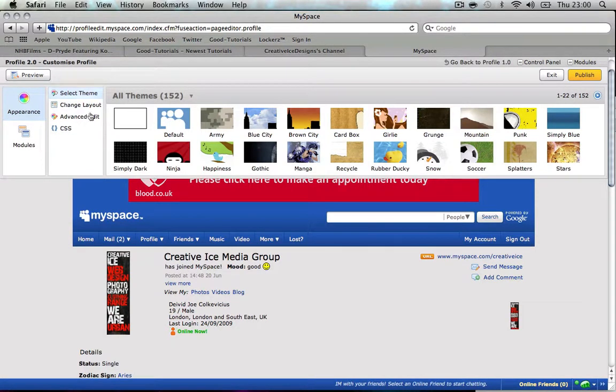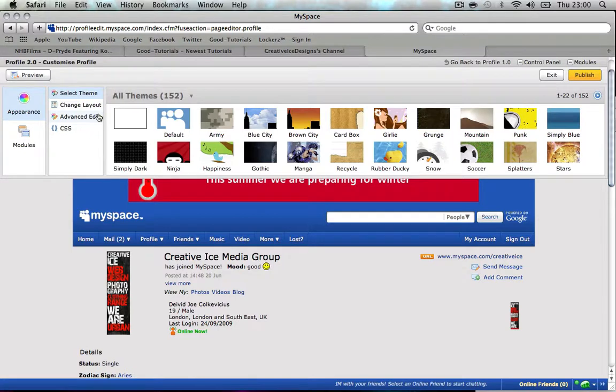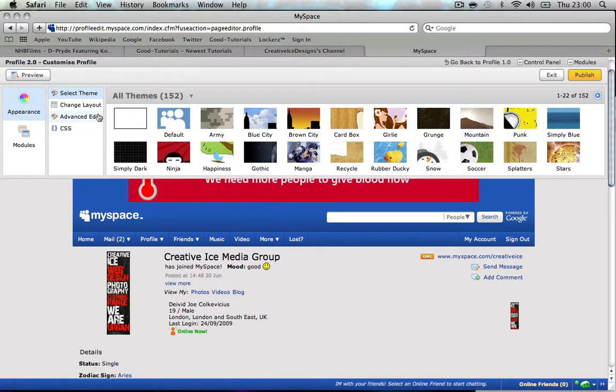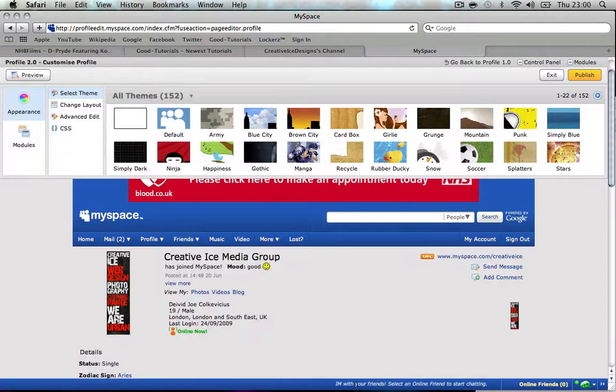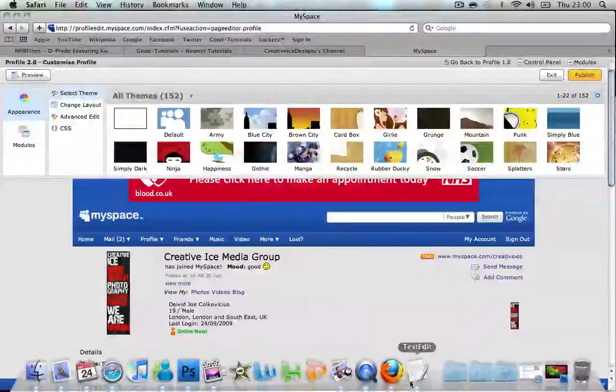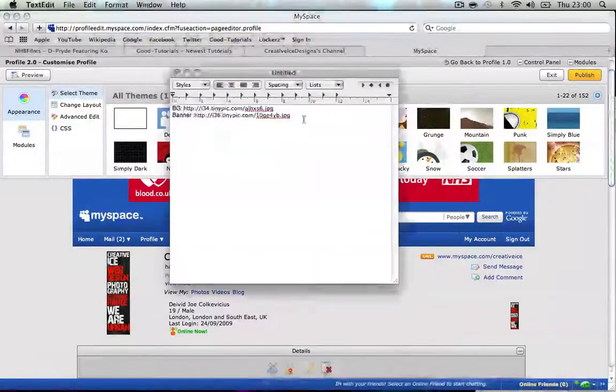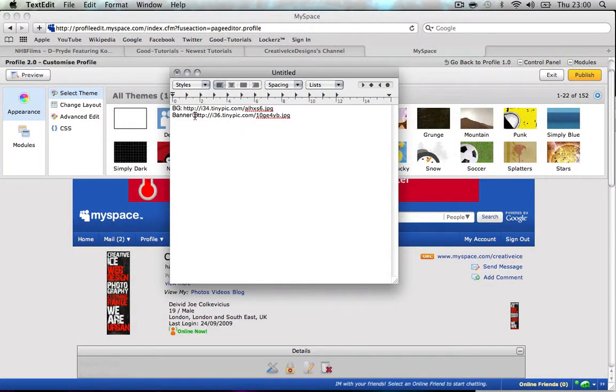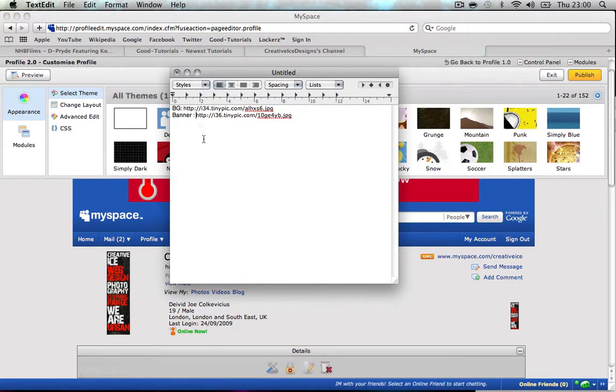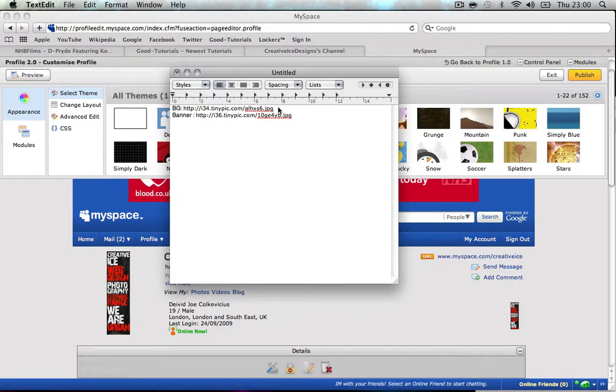What you're gonna want to do is go to TinyPic or whatever hosting site you prefer and upload your images. When you upload your images you're gonna get a URL to the images as I have here. Once you have those, we can get started. This is my background image, so I'm just gonna copy it.